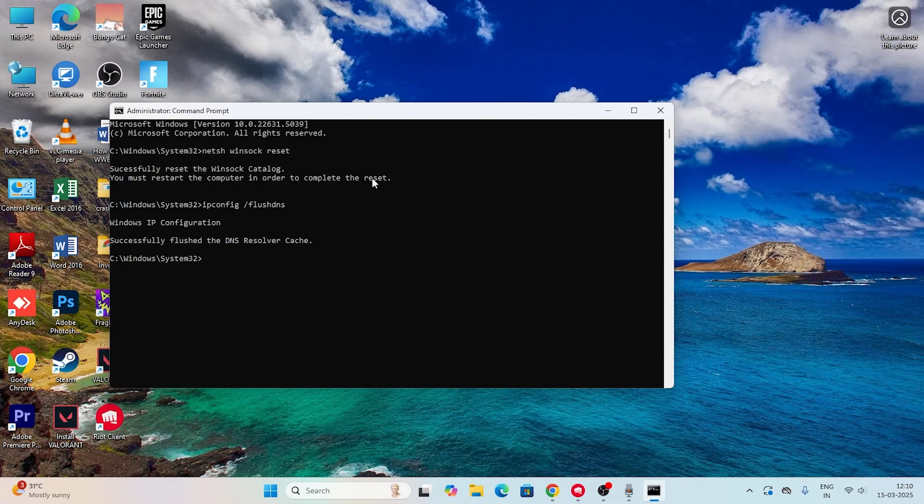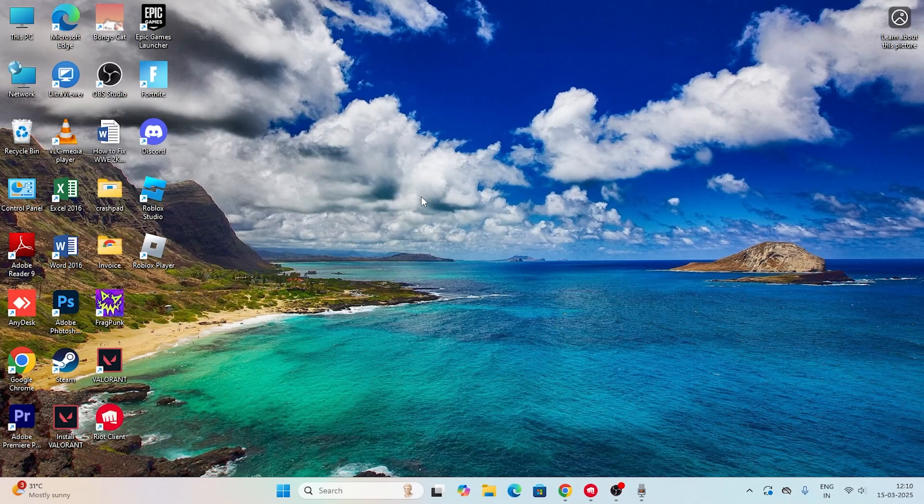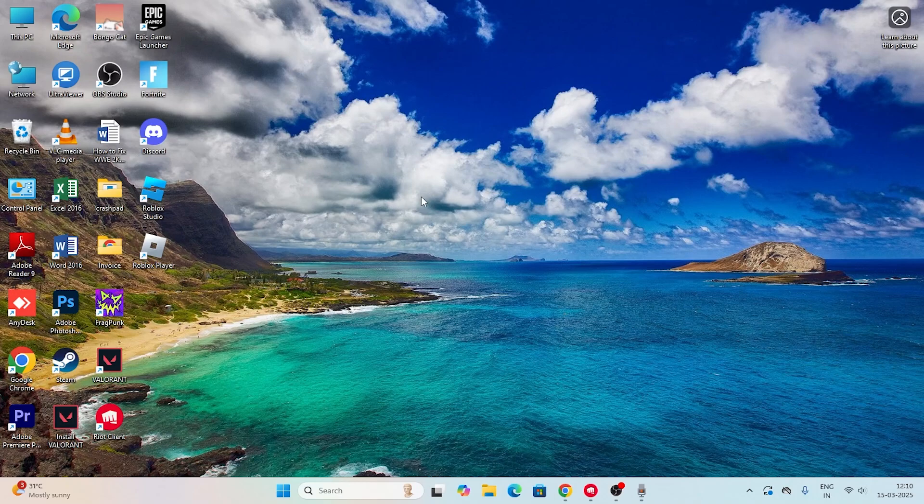Once you've done this, close it. I'm going to skip the restart part, but users who are watching and getting this message should restart. If you're still having trouble, search for Windows Update.